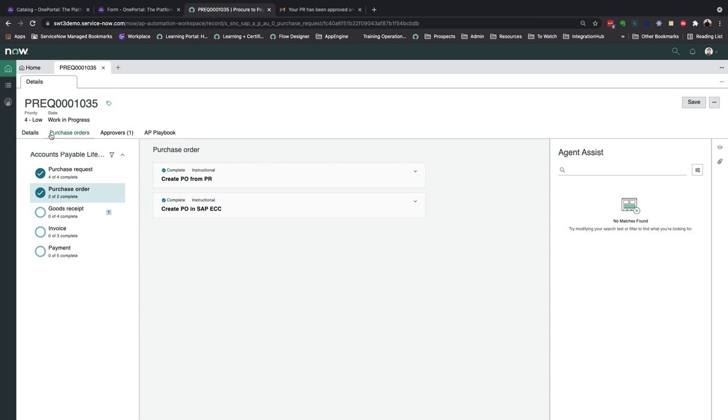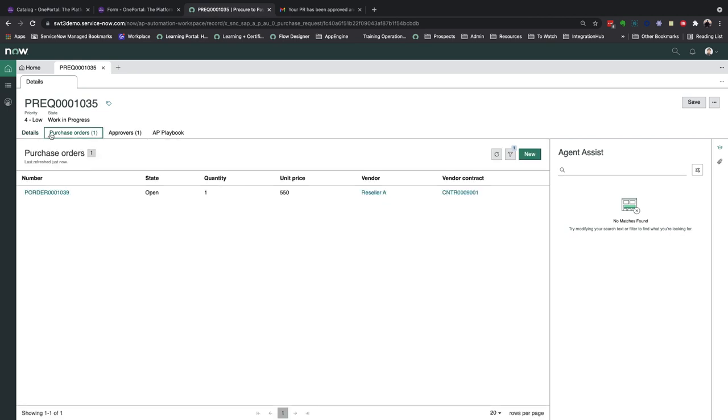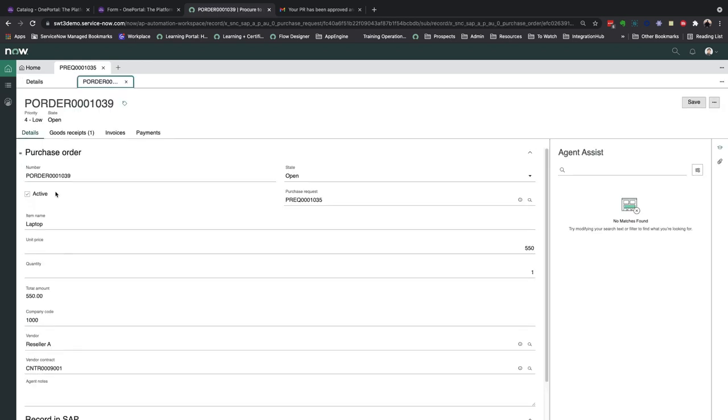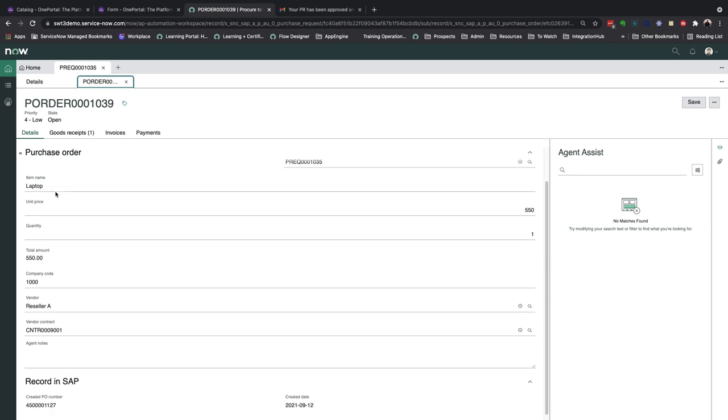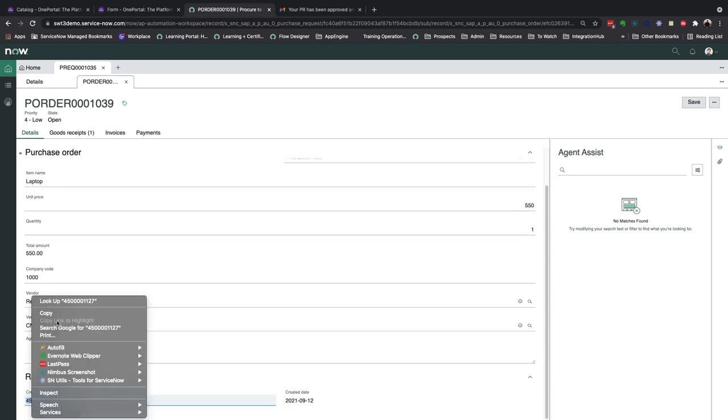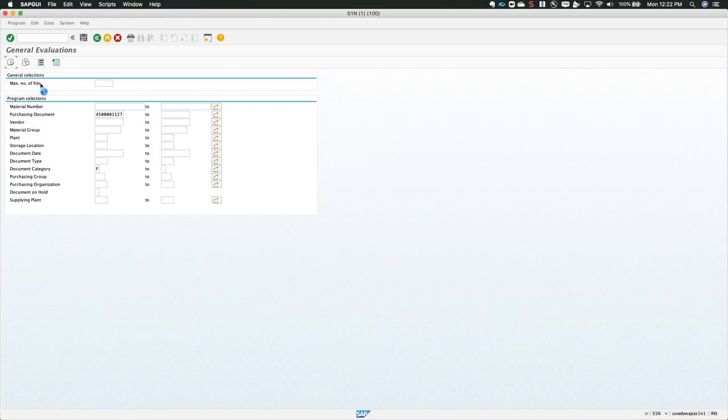Let's then take a look at this new purchase order record that was automatically created. The relationship between the purchase request and purchase order is always maintained, giving full visibility into any parent and child record. In this PO, we see the SAP document number, and we'll go ahead and copy that so that we can view the output in our SAP ECC interface.